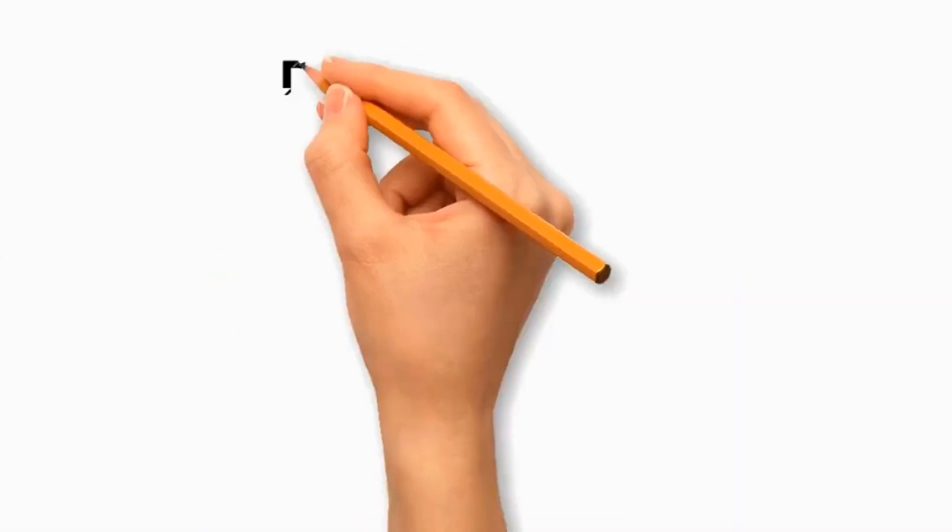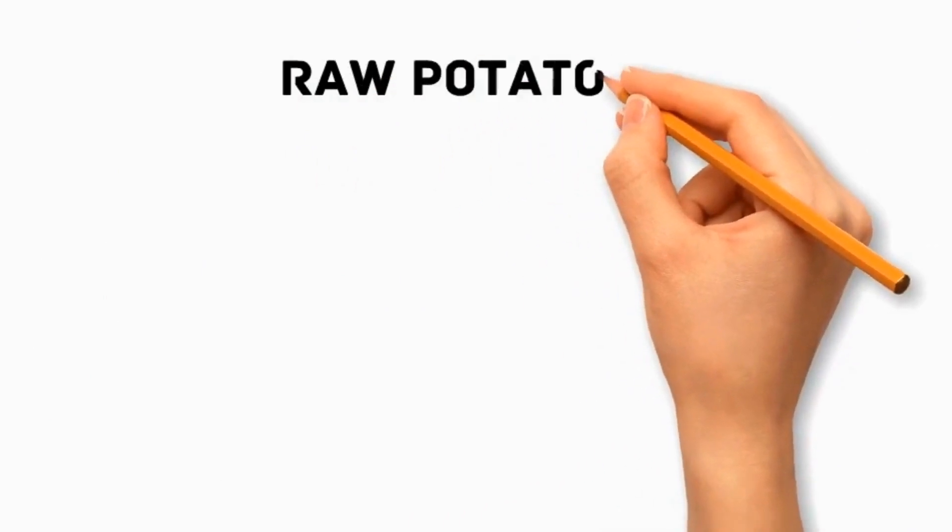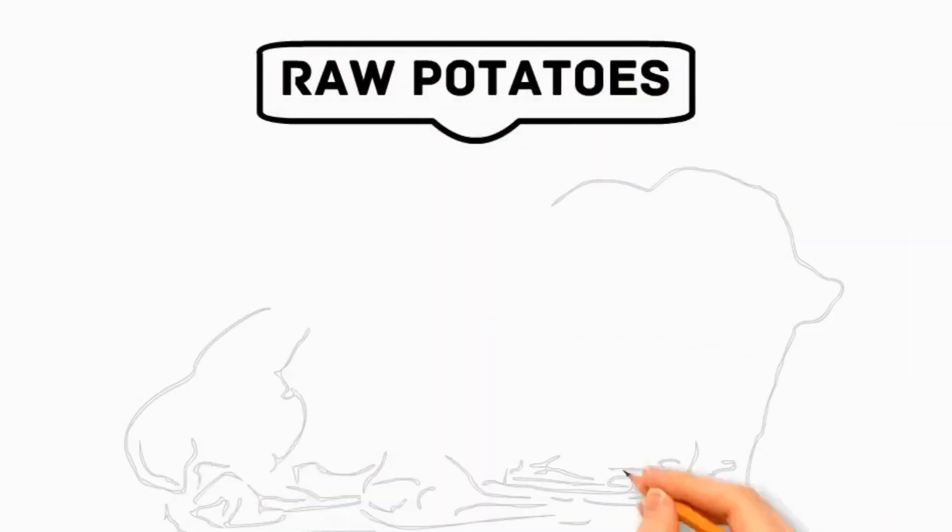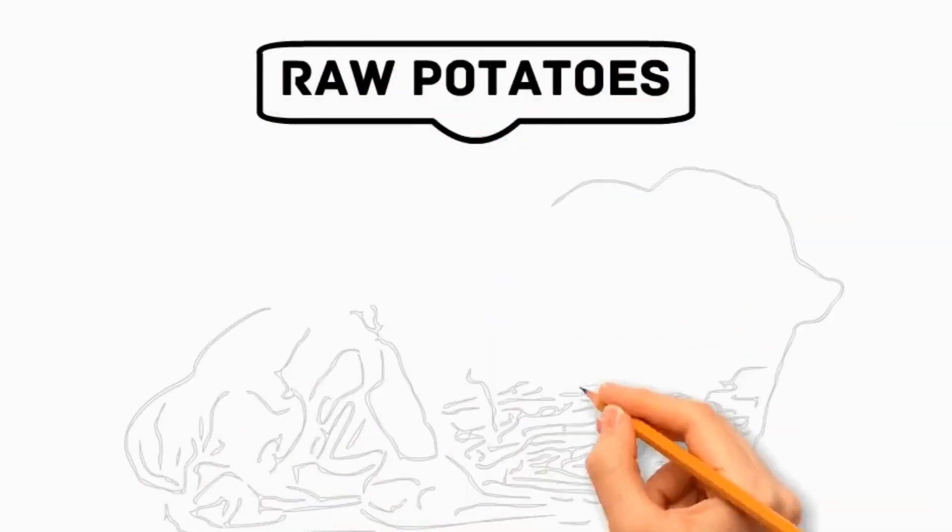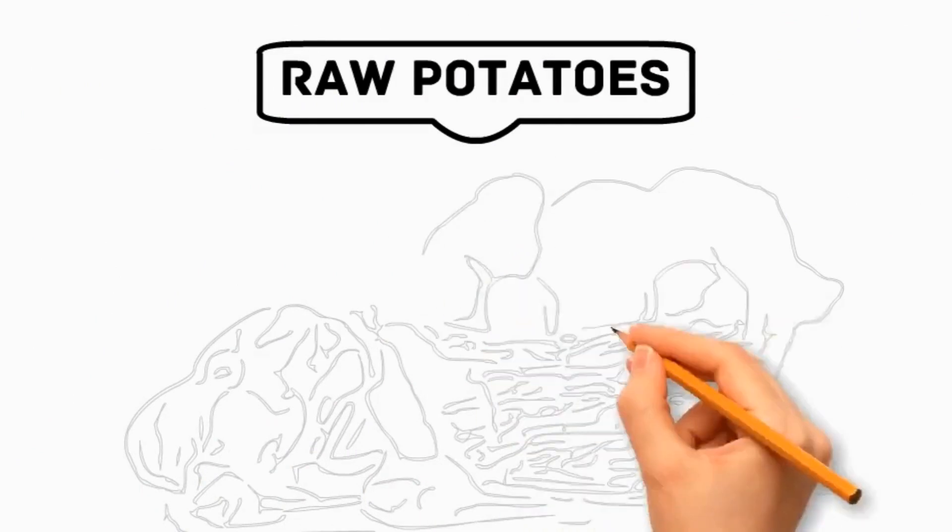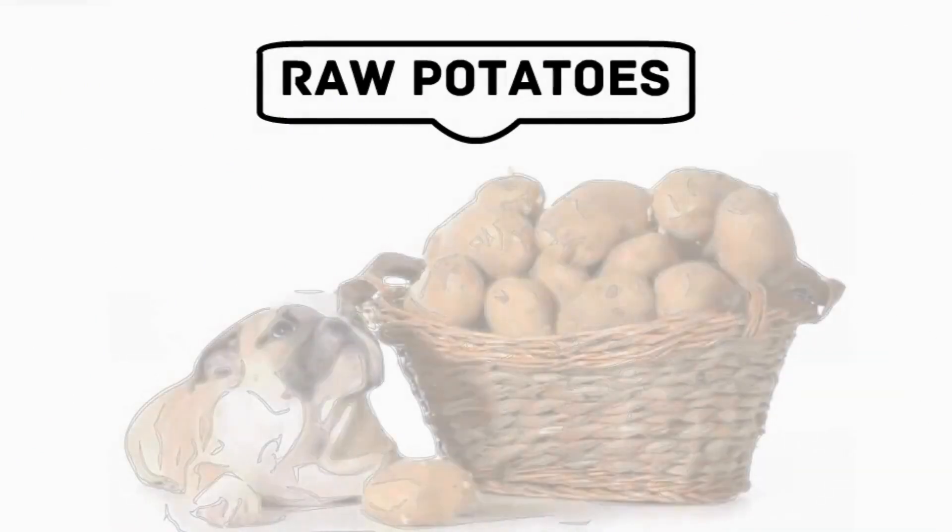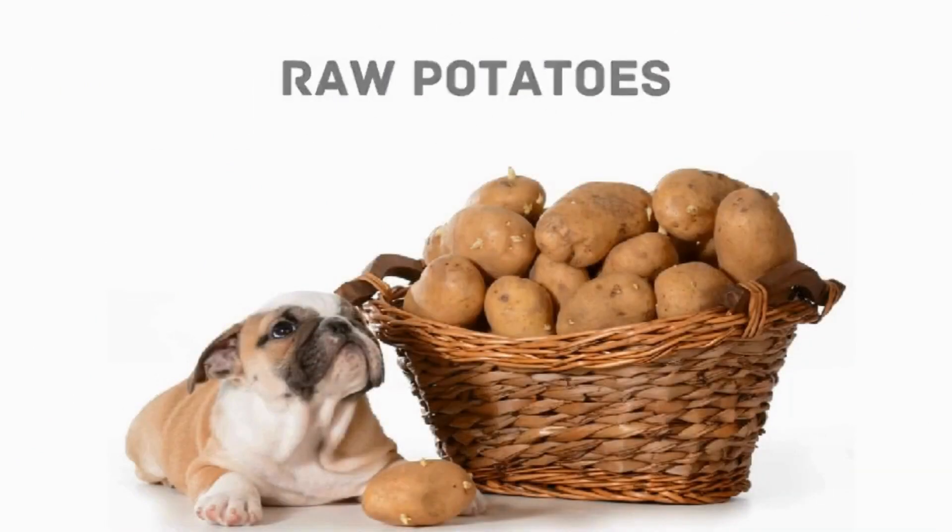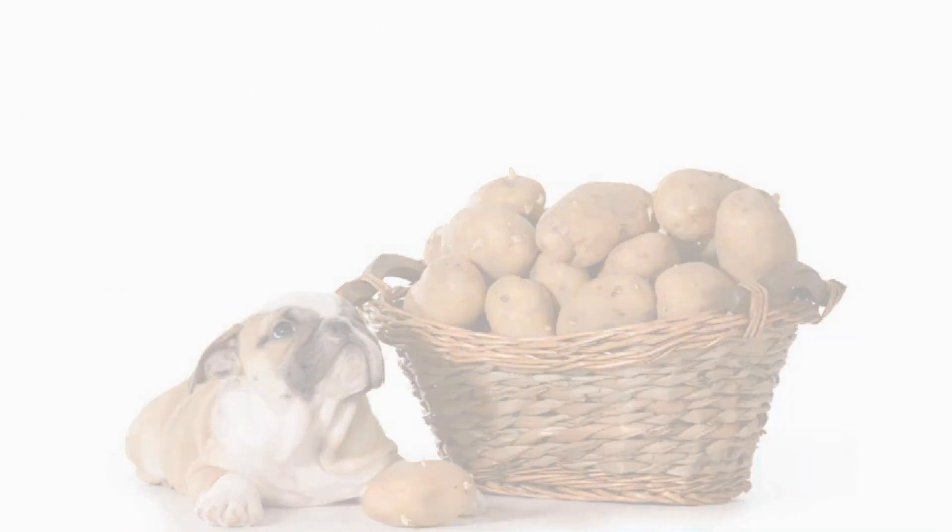Number 5 Raw Potato. They can be toxic to dogs. It's best to avoid feeding dogs raw potatoes as they contain solanine, which can cause digestive issues and affect the nervous system.